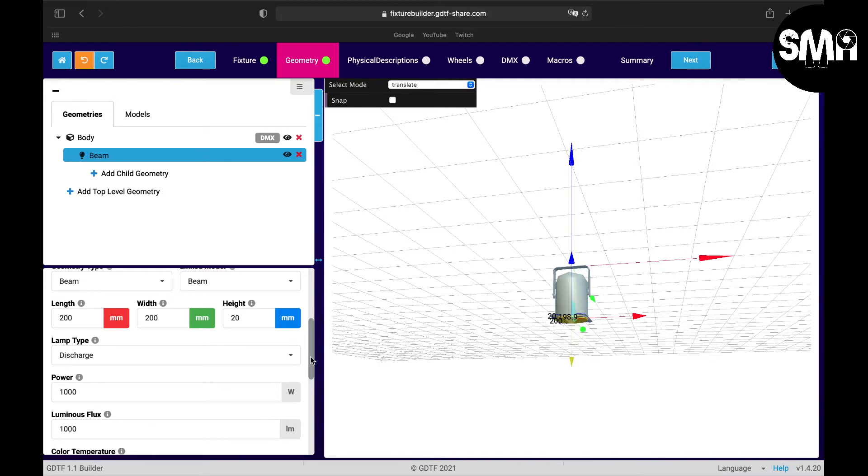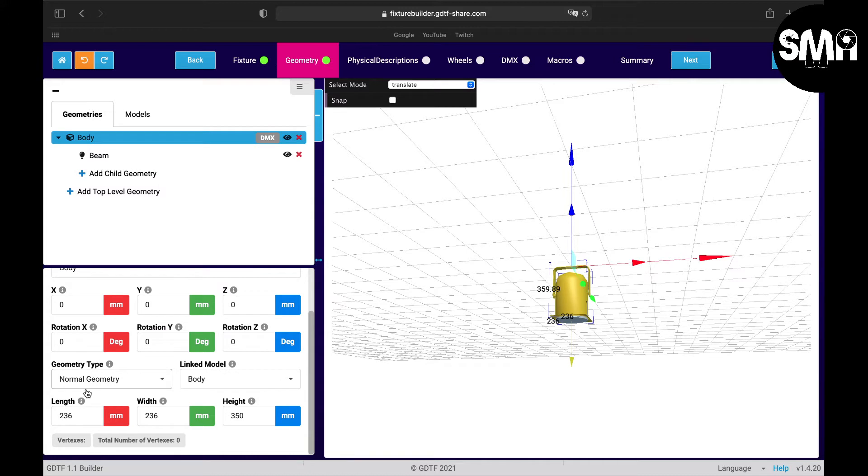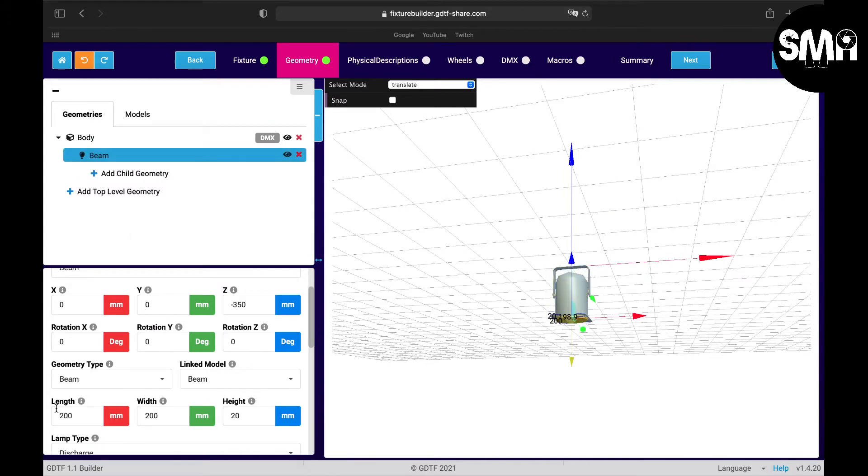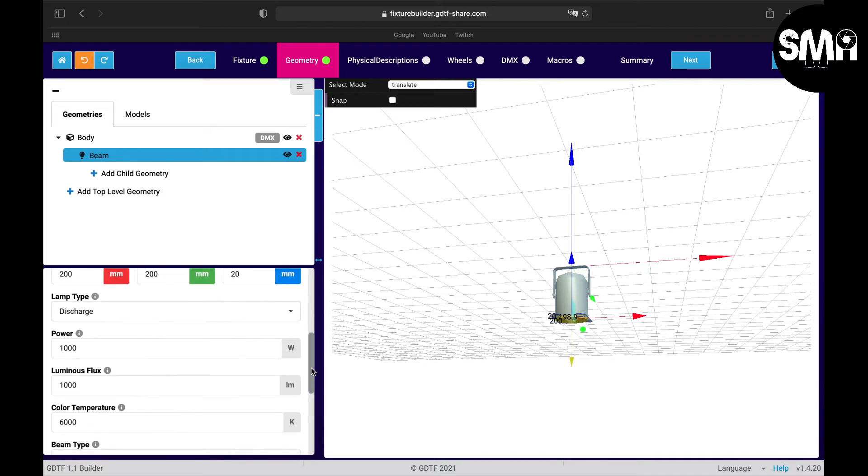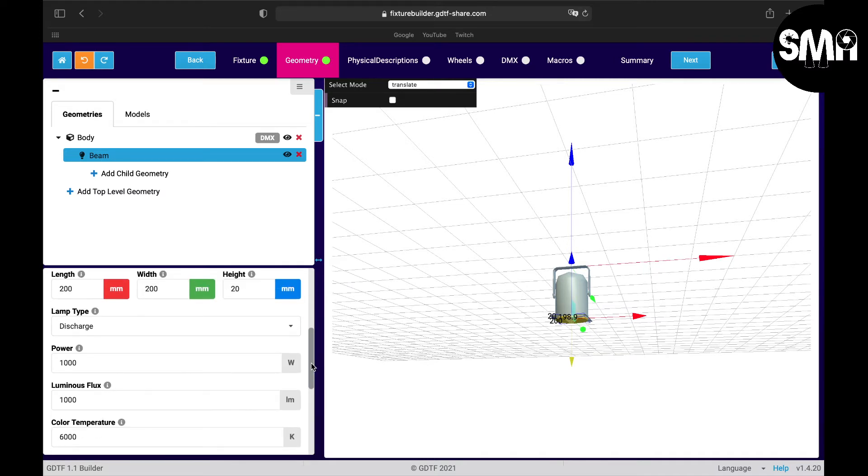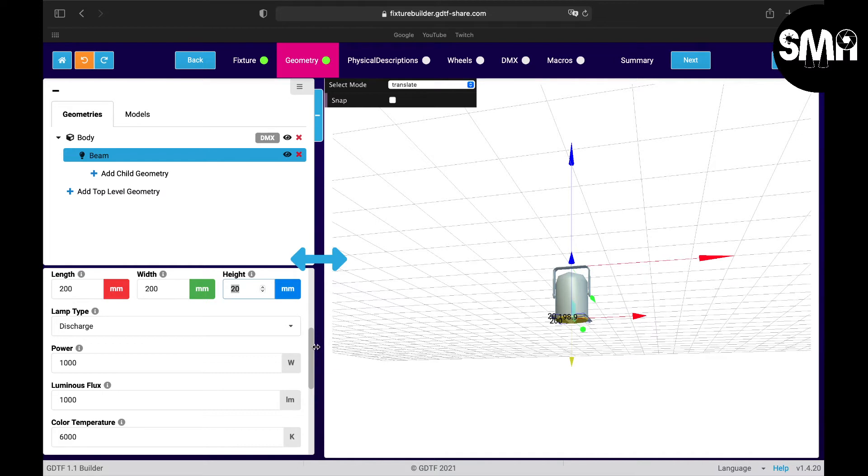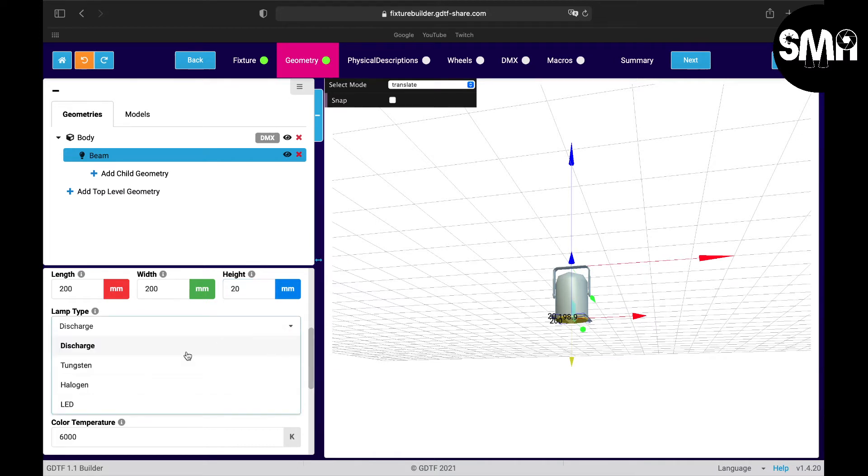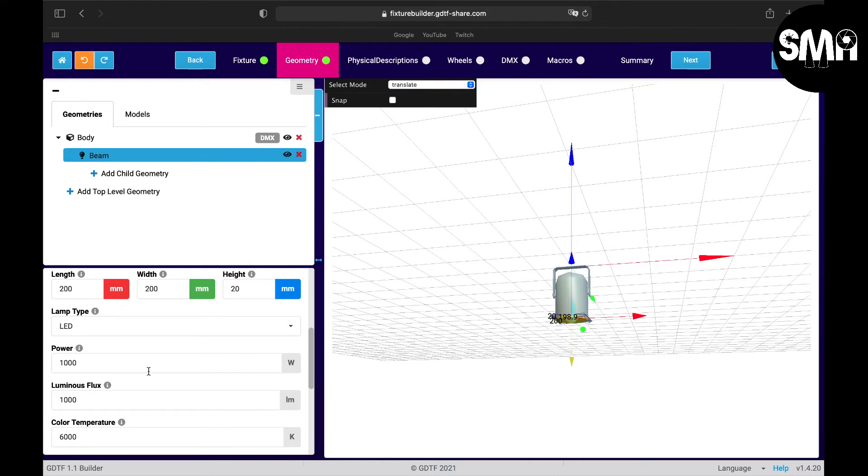I think we can let the length and the height stay at 200 by 200 and height of 20. So what kind of lamp type do we have? We have an LED power consumption.